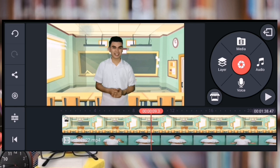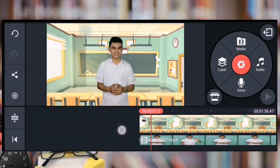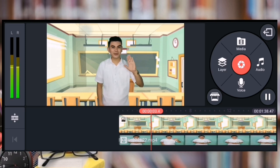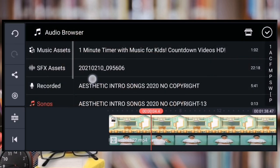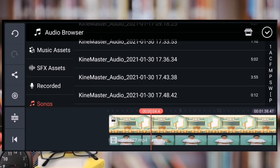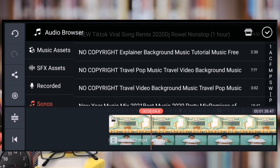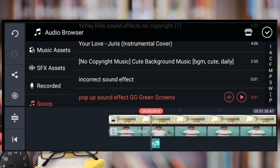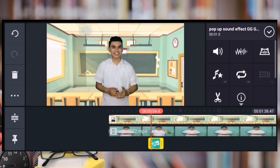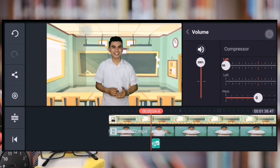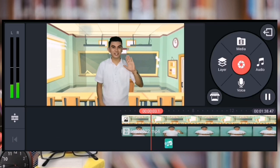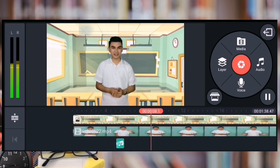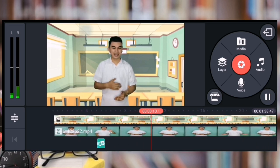And then kapag naman gusto natin mag-insert ng mga sound effects — halimbawa lalagin natin sya ng sound effects. 'Hello grade 8 learners.' Halimbawa gusto natin may sound effects yun. So pwede tayo mag-insert dito halimbawa ng pop-up effect. So click lang natin yung plus. 'Hello grade 8 learners. Today is another opportunity for you to enjoy learning mathematics.'